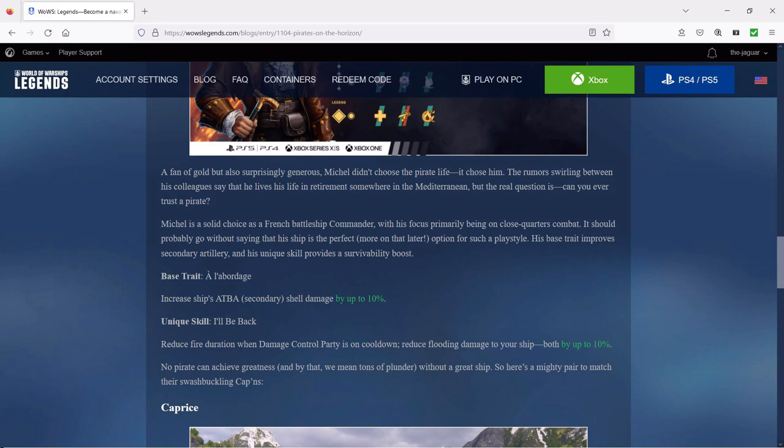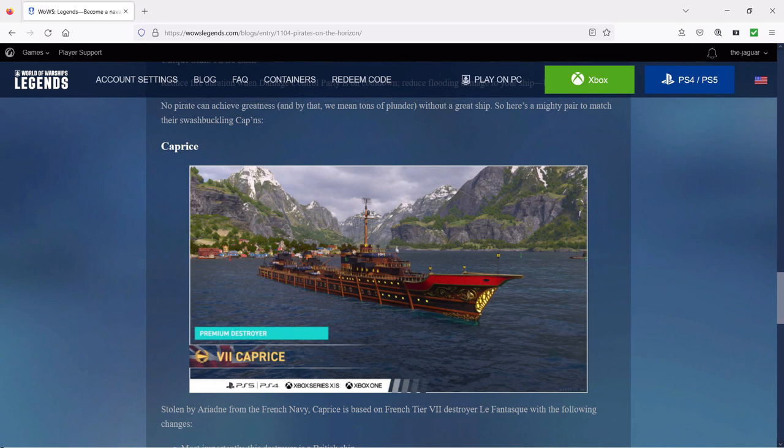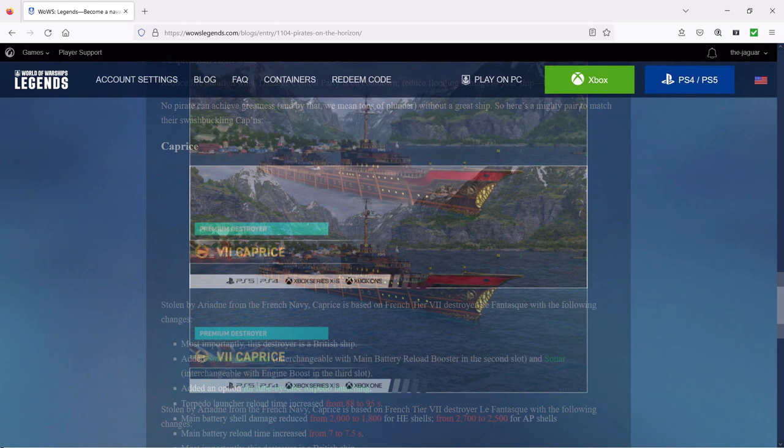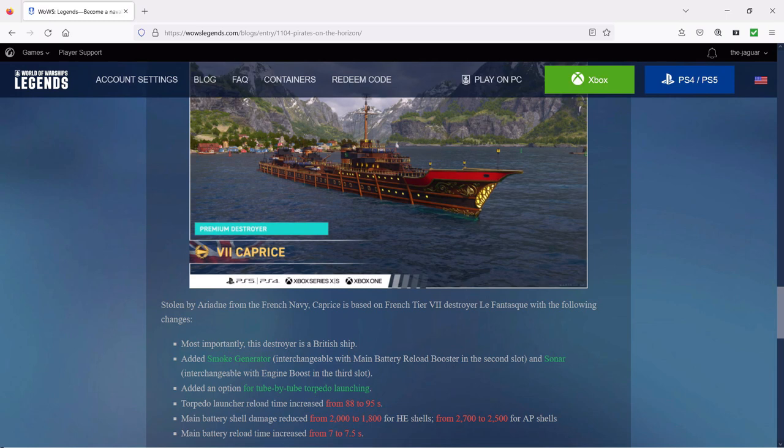No pirate can achieve greatness, and by that we mean tons of plunder, without a great ship. So here's a mighty pair to match their swashbuckling captains. First up is the Caprice. It's from the French Navy and it's based on the Tier 7 destroyer Le Fantasque with the following changes. There's some red right here so that is a nerf.